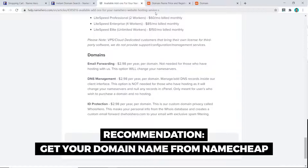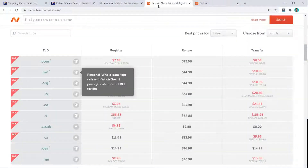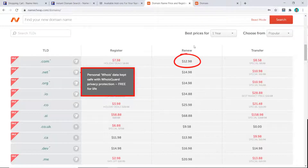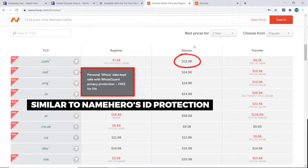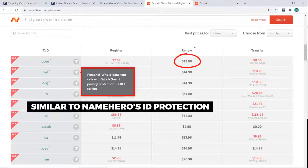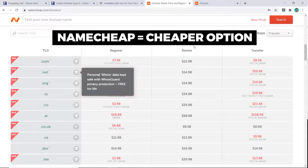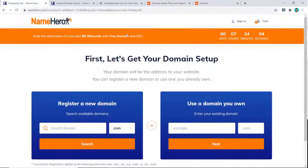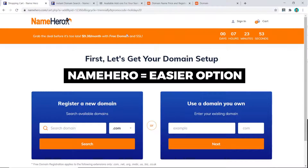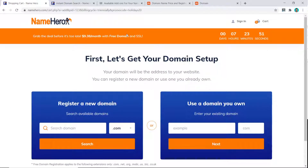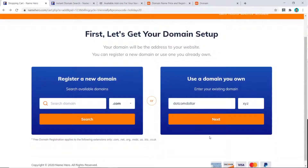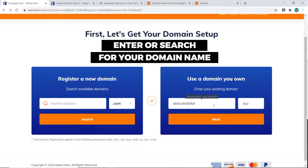What I recommend is getting your domain name from Namecheap at $12.98 per year, because their WHOIS Guard — which is the same as ID protection — is free for life. So it's a bit cheaper. If you want to save money, go with Namecheap, but if you want the easiest option, Name Hero is fine since you're not paying two or three times more like with many other hosting providers.